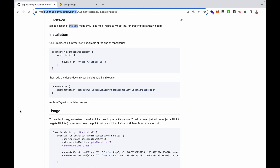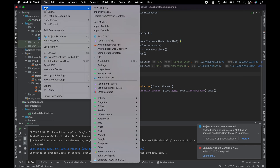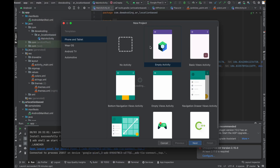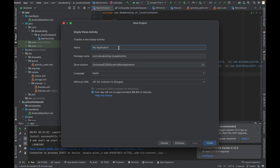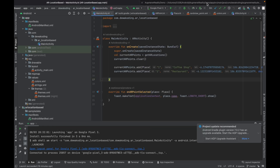Let's create an Android project with this library. First, open Android Studio and create a new project. Choose Empty Views Activity and click Next. Name it Augmented Reality Demo, choose Kotlin language, and click Finish. Wait until the Gradle configuration is finished.